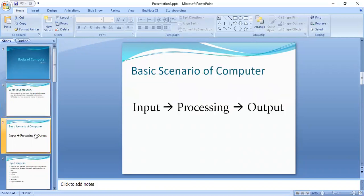Then we have the second question: what is the basic scenario of computer? The basic scenario is input through input devices, then processing with the help of processing devices.